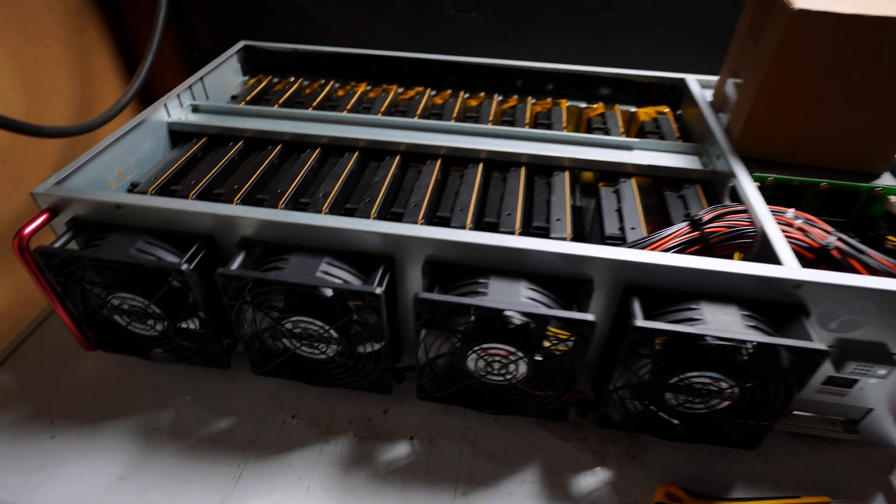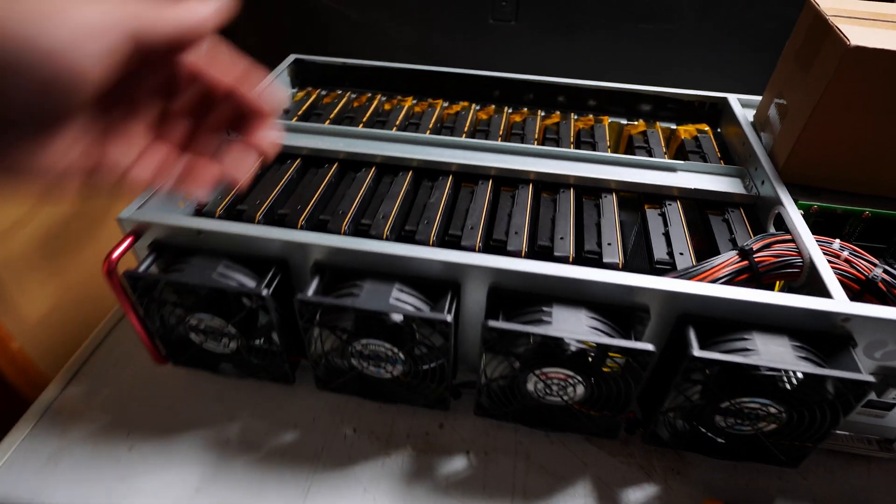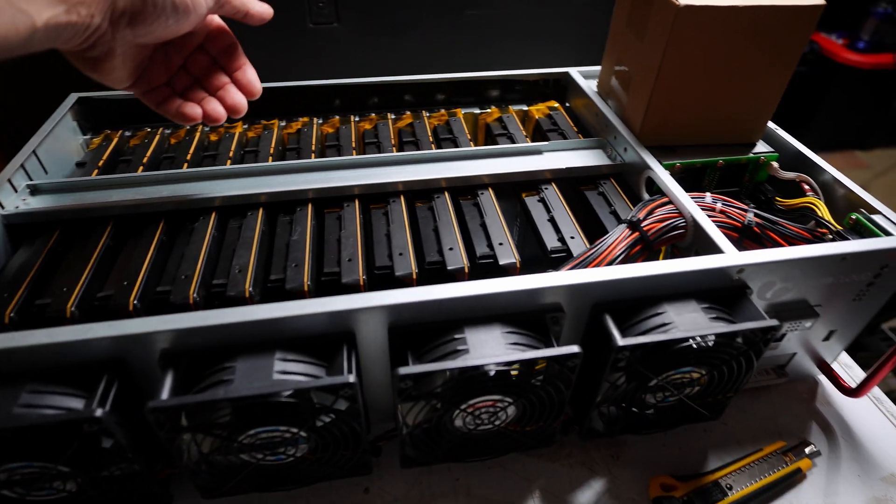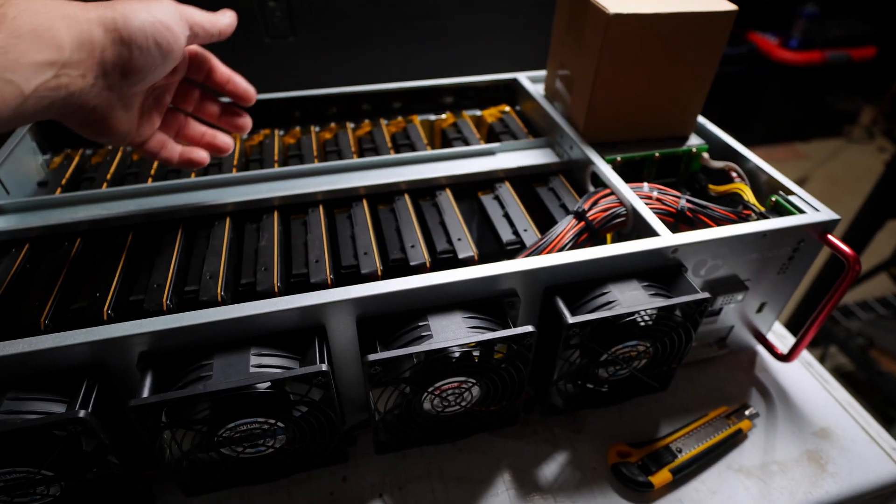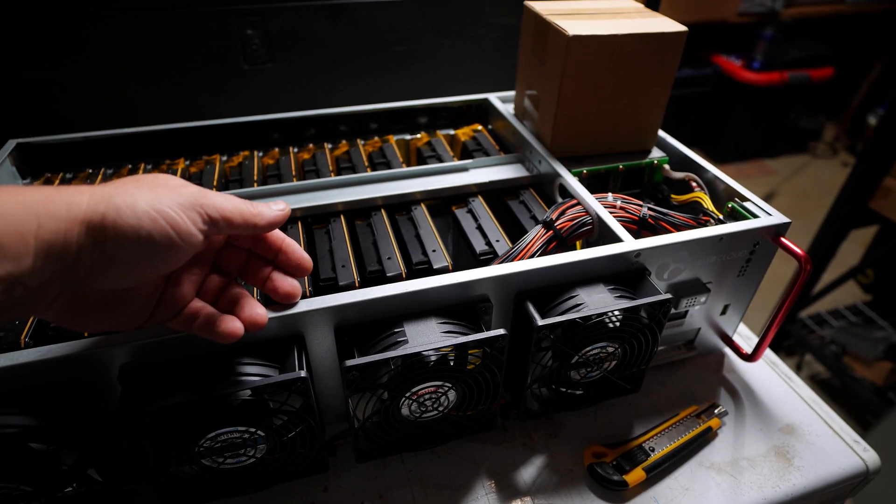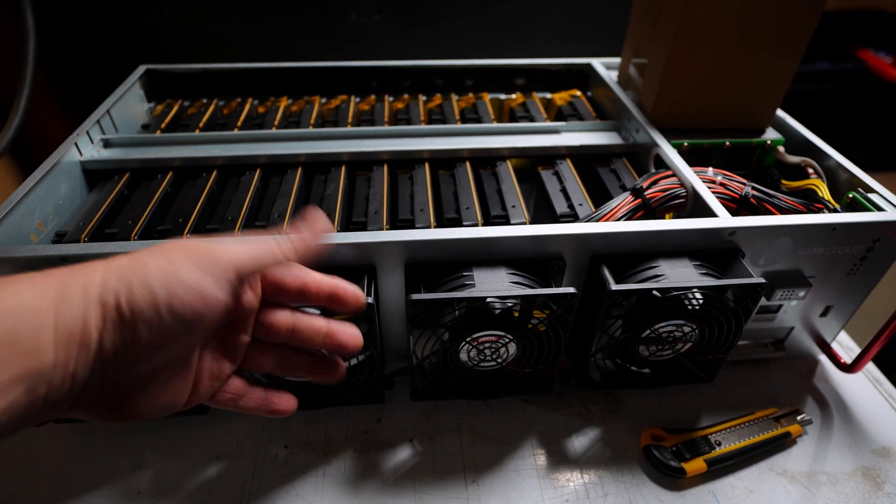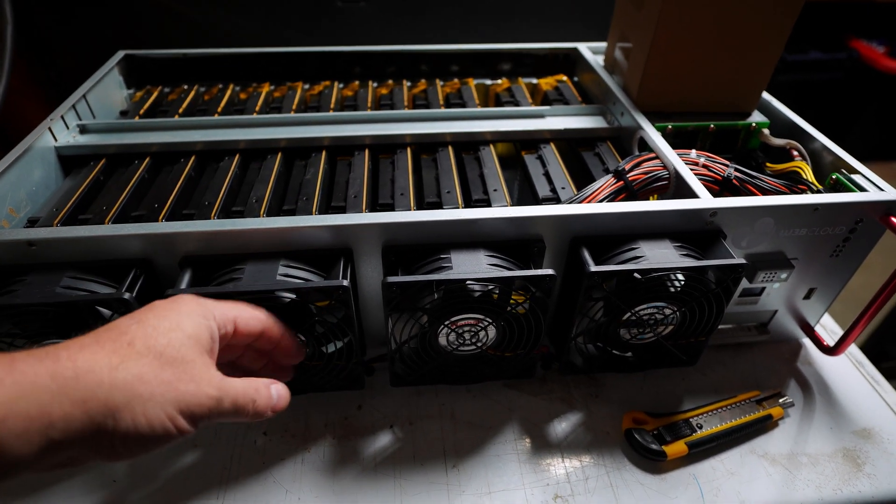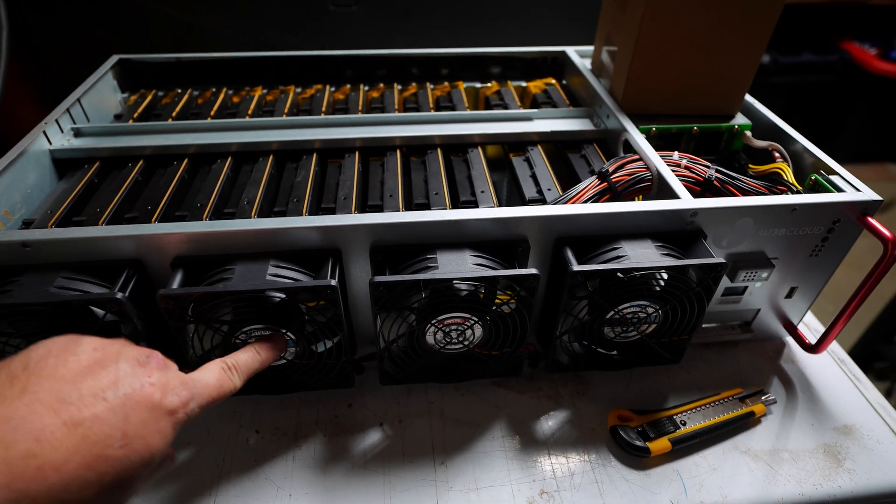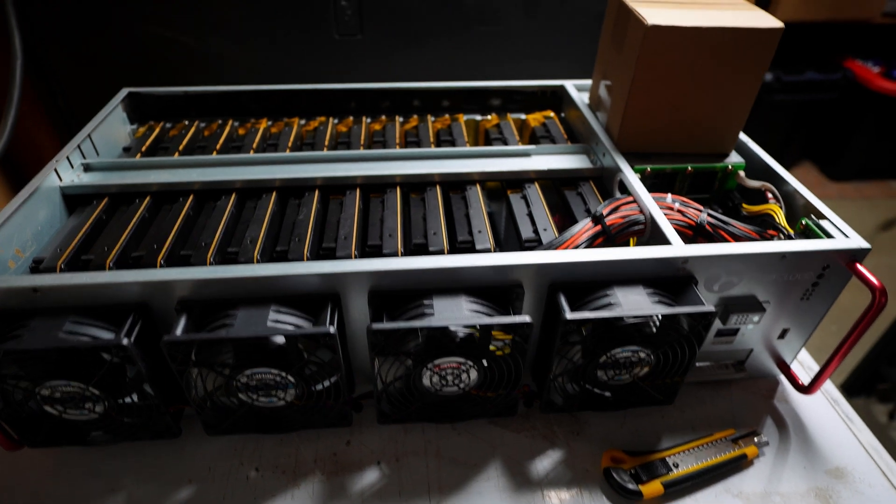I have changed the fans around, we are now blowing air or sucking air through. Instead of the traditional way, mount outside, flipped on over, grates on the front so I don't take my fingers off.